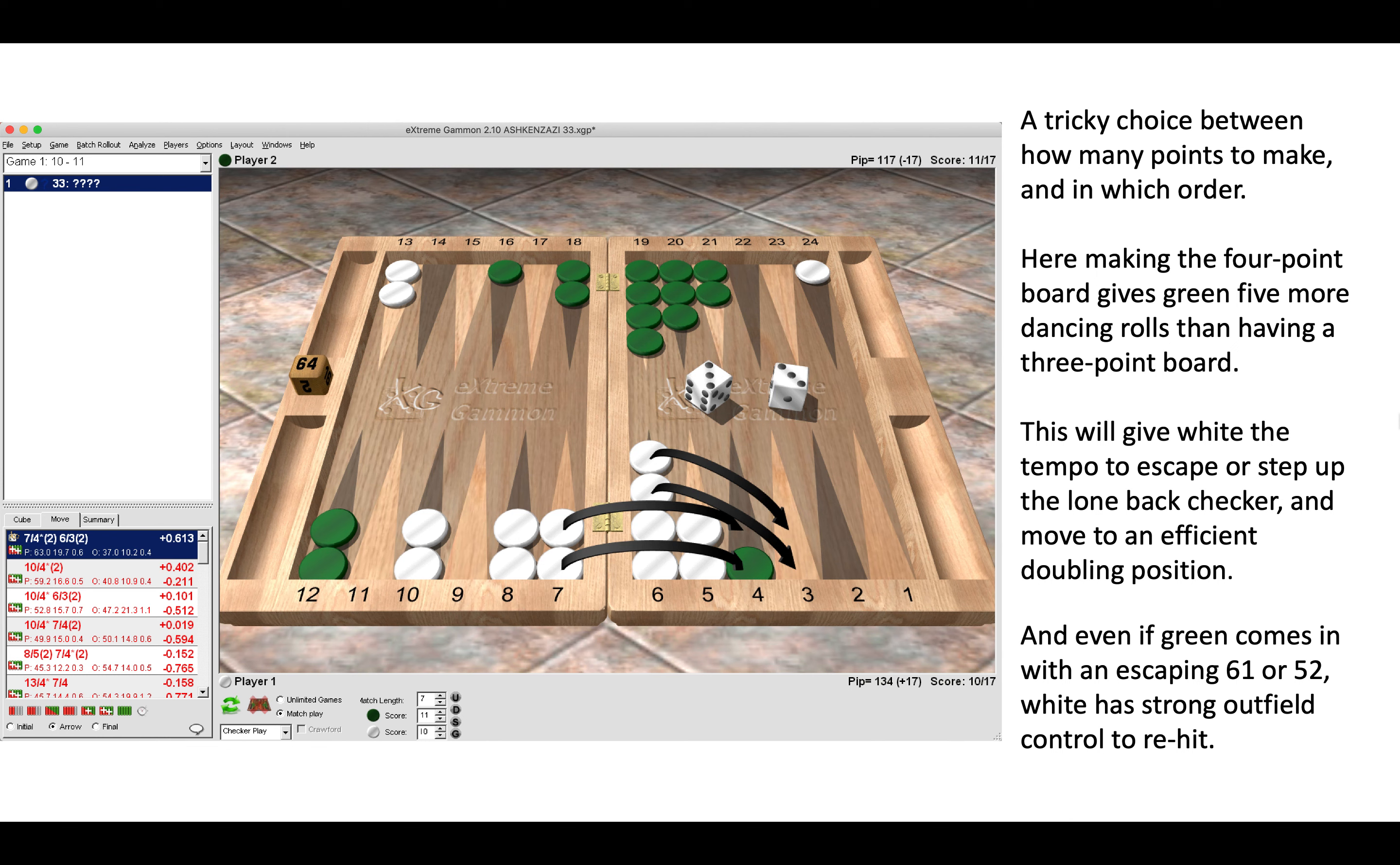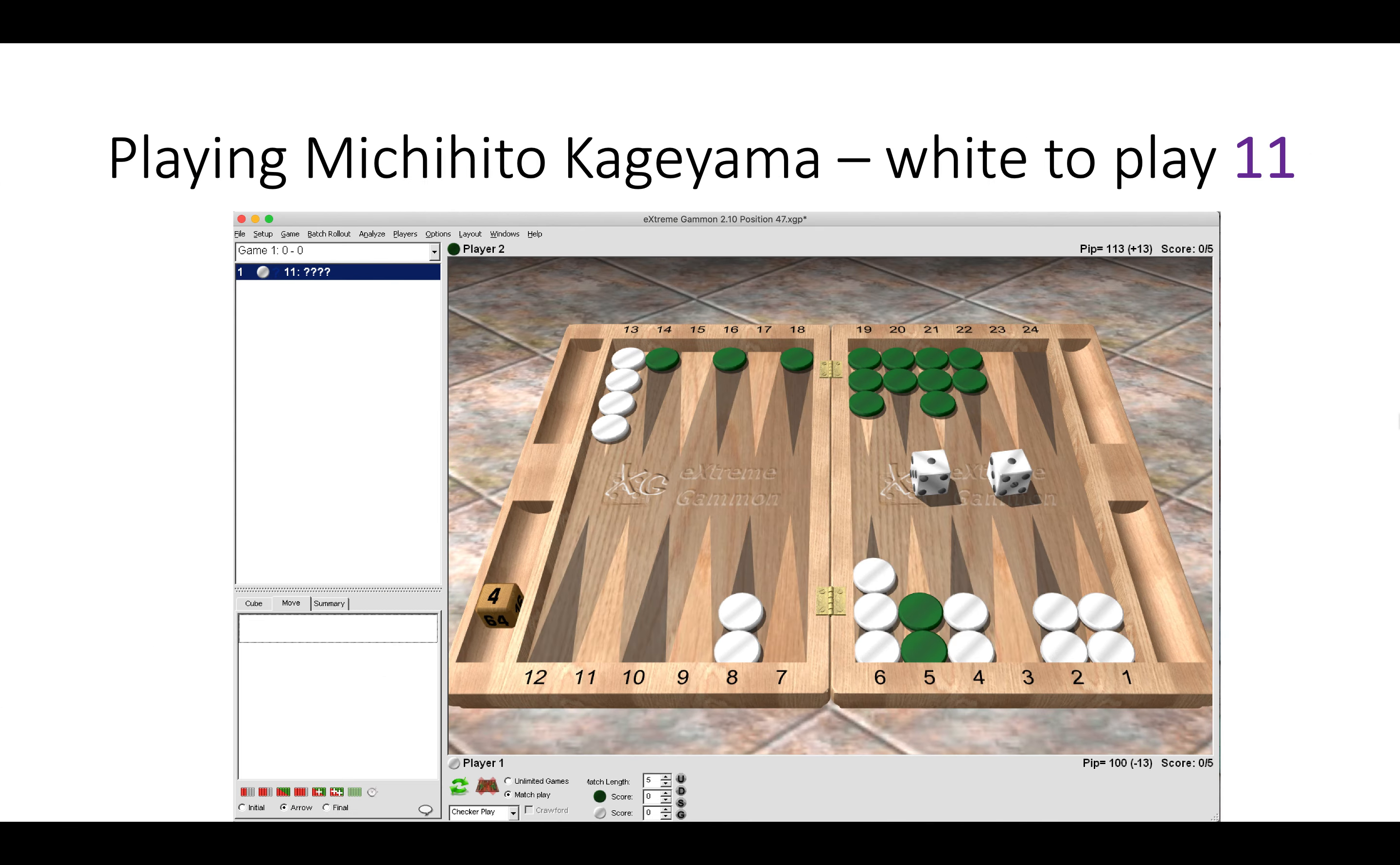Another one from Michi. White to play a double one.